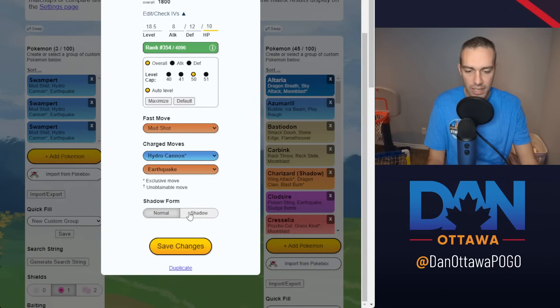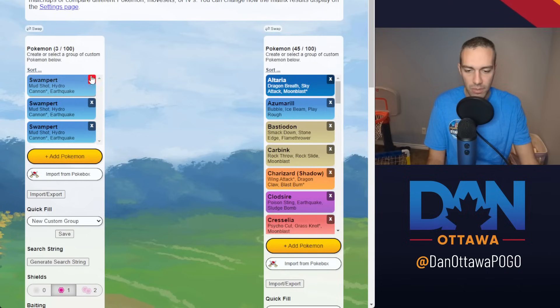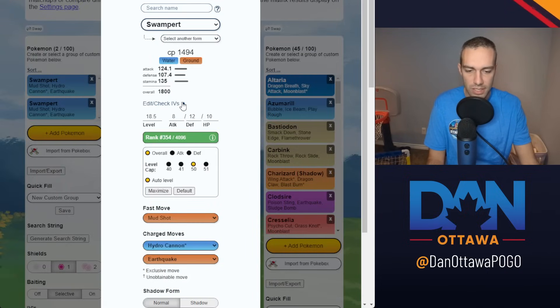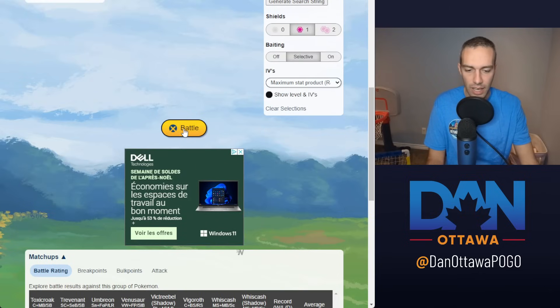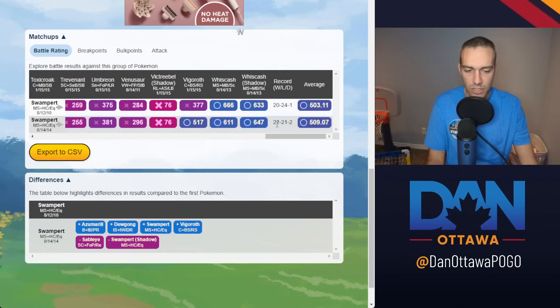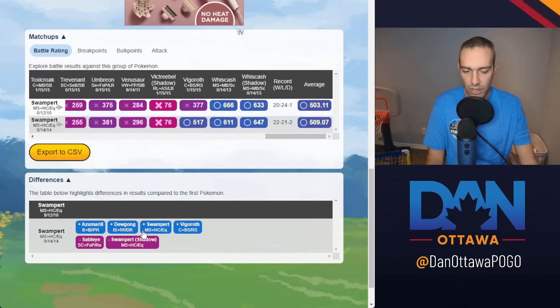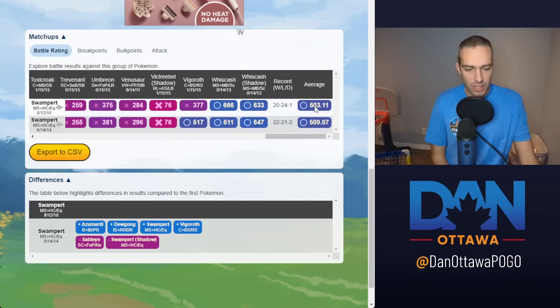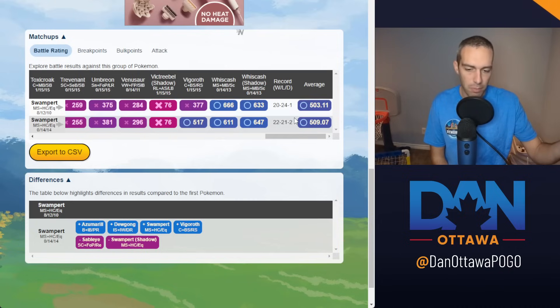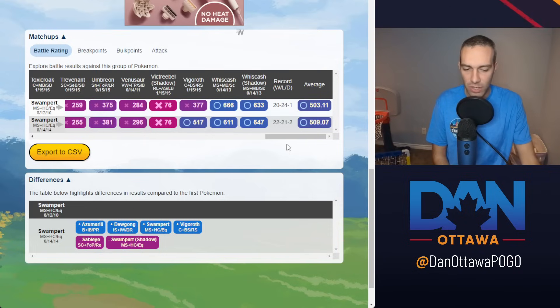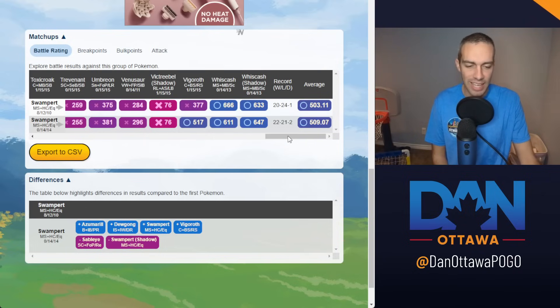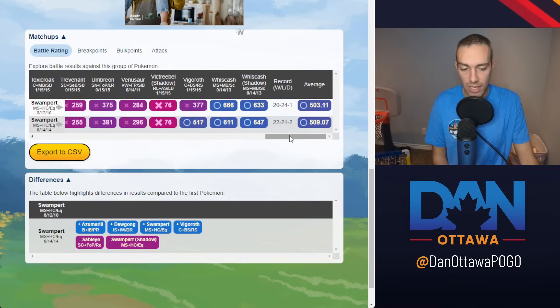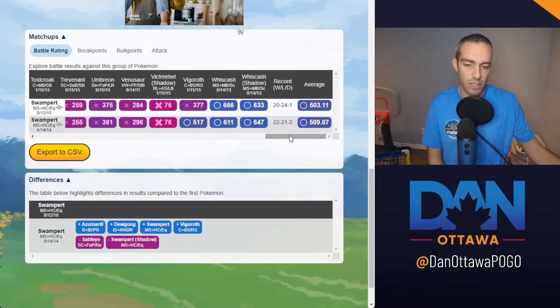You're looking at two matchups, two win difference. The bulkier one picks up the Vigoroth, Swampert, Dugong, Azumarill. But you're losing Skarmory and Shadow Swampert. If the difference is only two in the ending, is that much of a difference? I would argue no. I'd say it's more important just to have that Pokemon and using it as opposed to not having it on your roster.